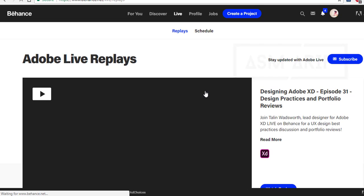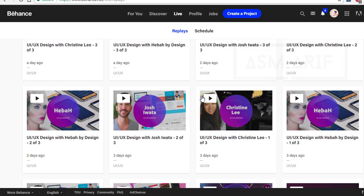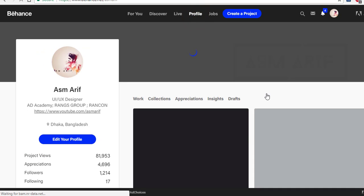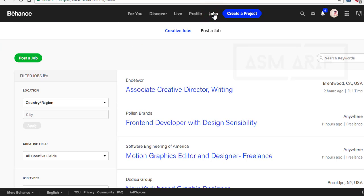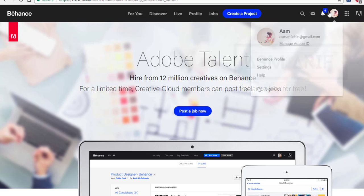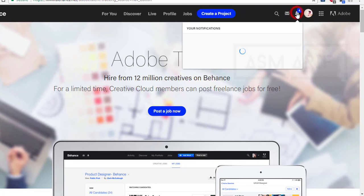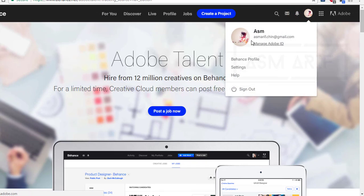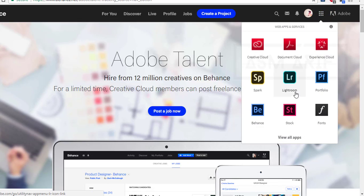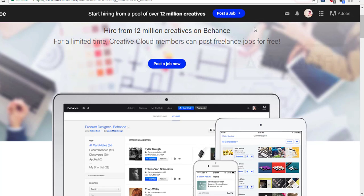There is a Live option — those who are live, you can watch their video. Adobe publishes videos from the live platform. There is also a Jobs section — you can find a job or hire employees. You can create a project, post a job to offer someone to work with you. The search bar, notifications bell icon, and user avatar are also here, as well as options for which Adobe platform you want, like Lightroom, Portfolio, Stock, and others.